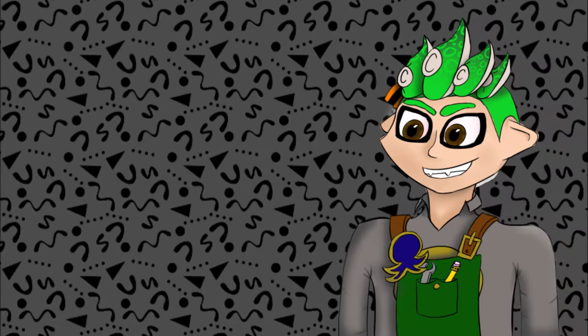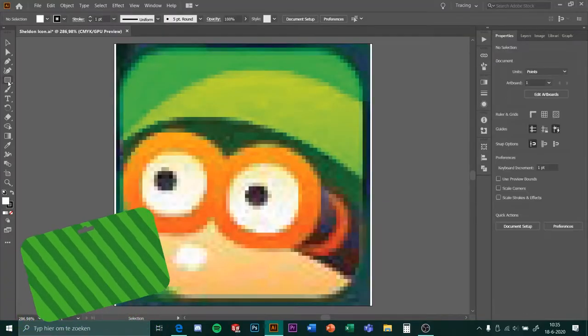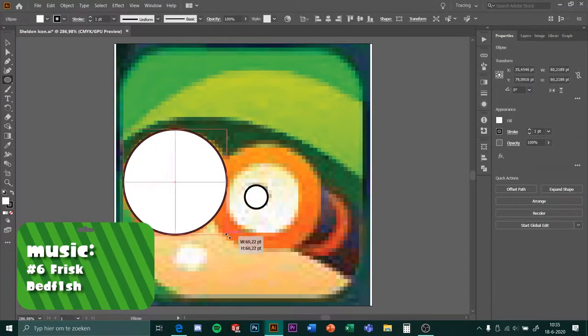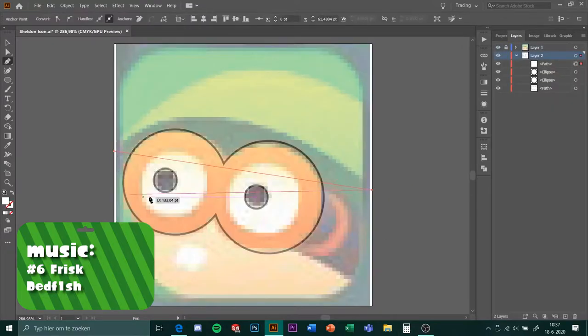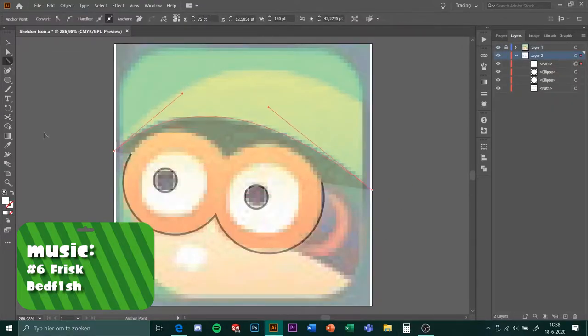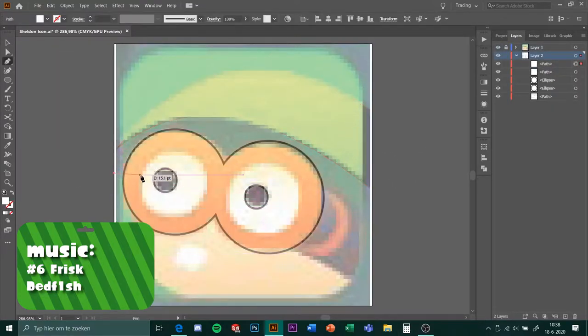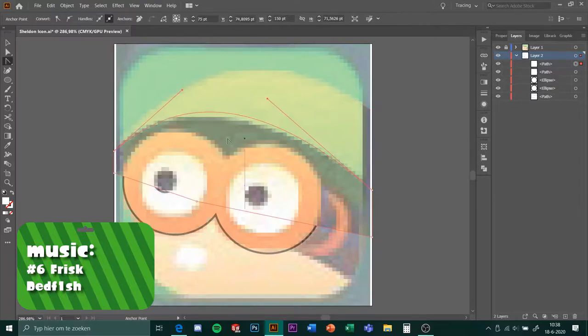That's going to be enough blathering, let's get started. First thing I made for the textboxes was the icon. For this I started with Sheldon because most of our projects are weapon props, so I thought it would be fitting to put Sheldon in them.